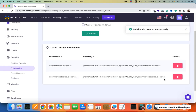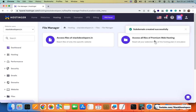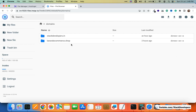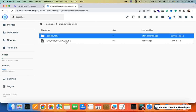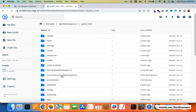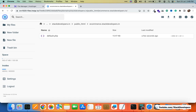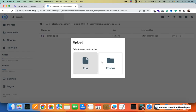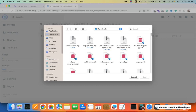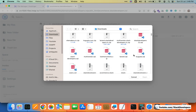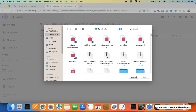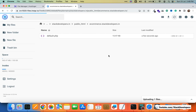It has been created. Now we are going to add files under ecommerce.stackdevelopers.in. I'll go to Files and click on File Manager, then click on 'Access all files of premium web hosting.' I'll navigate to Domains, find the public_html folder, and see that our folder ecommerce.stackdevelopers.in has been created. I'll upload all the files here by selecting my zip file, which contains the complete website — the ecommerce store for stackdevelopers.in.